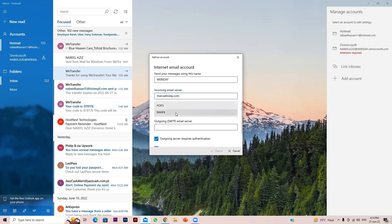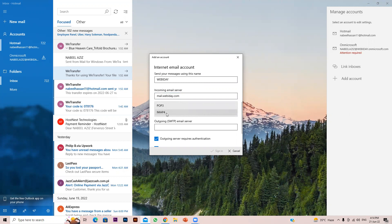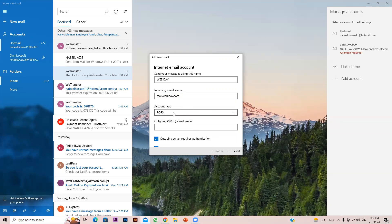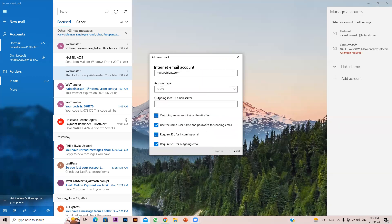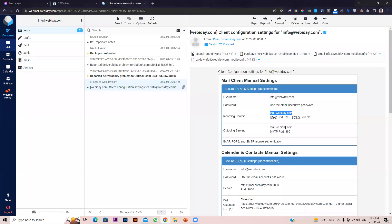For the account type, choose POP3. IMAP4 is not supported by all devices, but POP3 is supported by all devices. So select POP3 and then enter the outgoing server.